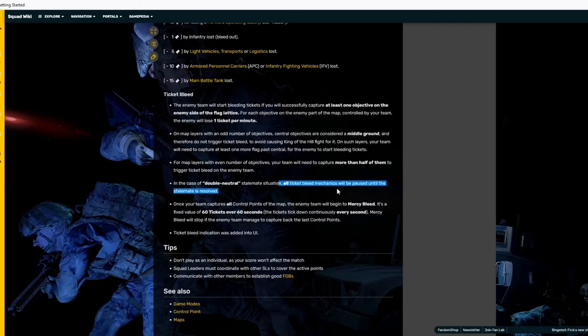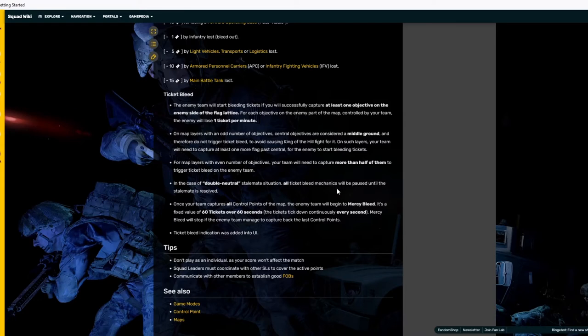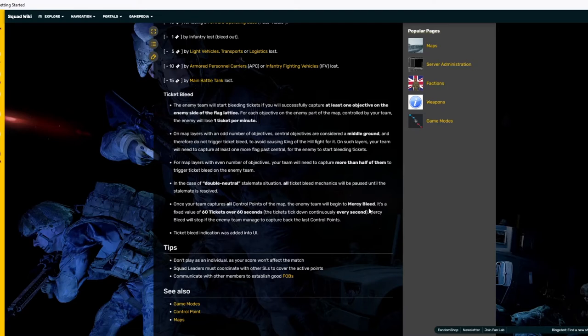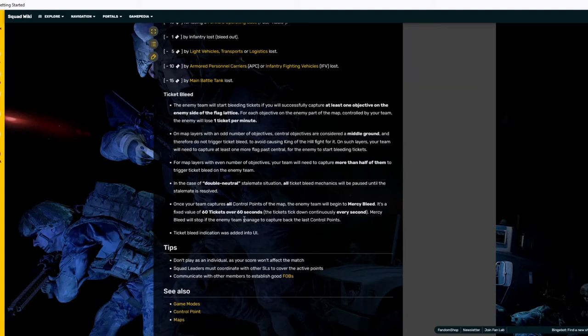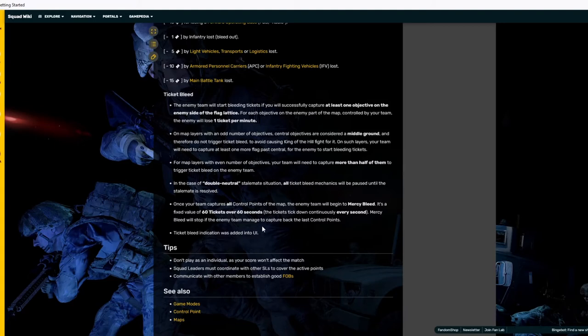And in case of a double neutral stalemate situation, all ticket bleed mechanics will be paused until the stalemate is resolved. Once your team captures all control points on the map, the enemy will begin to mercy bleed. It's a fixed value of 60 tickets over 60 seconds, so a ticket every second. The tickets tick down continuously every second. Mercy bleed out will stop if the enemy team managed to capture back the last control points.